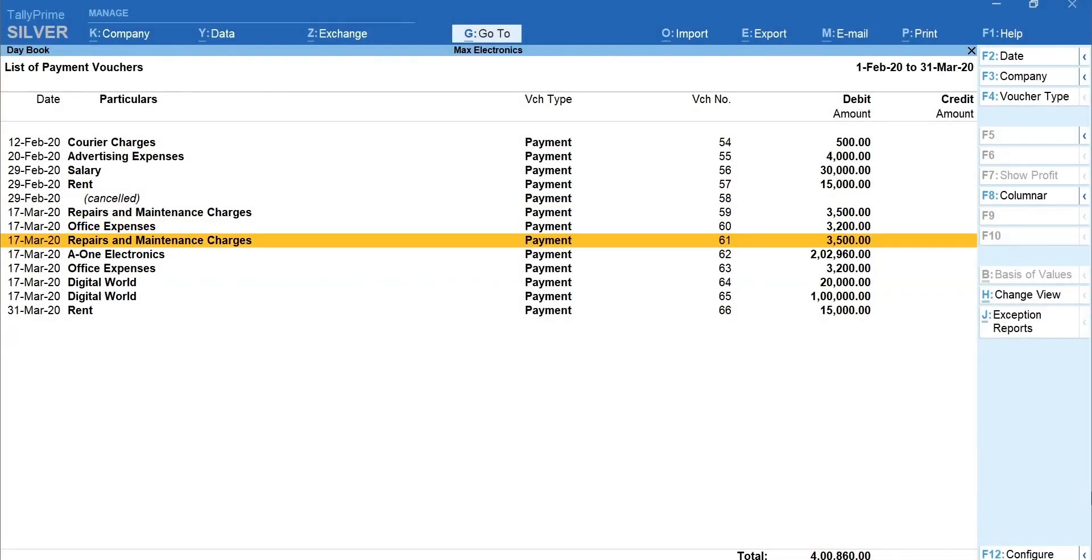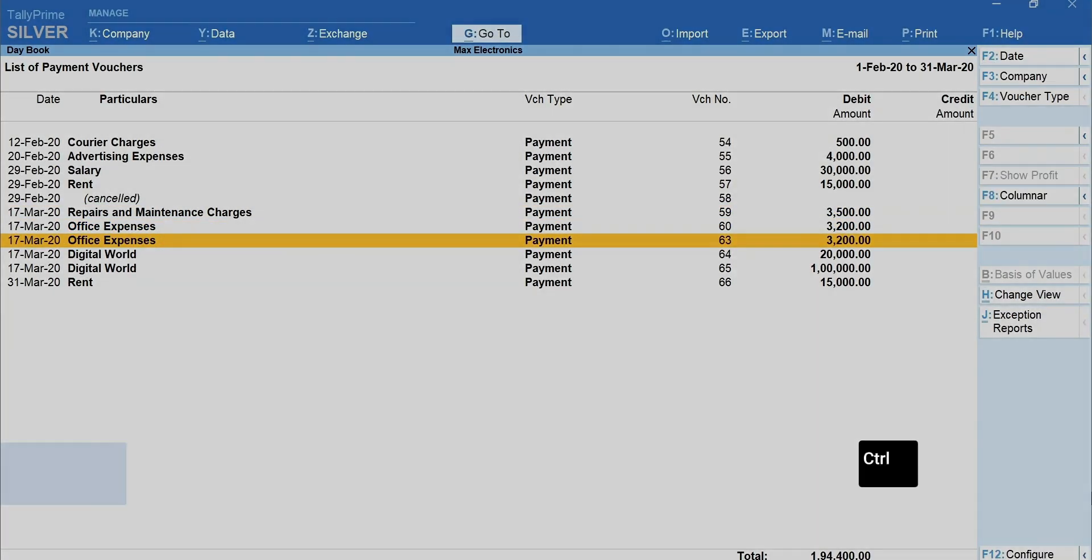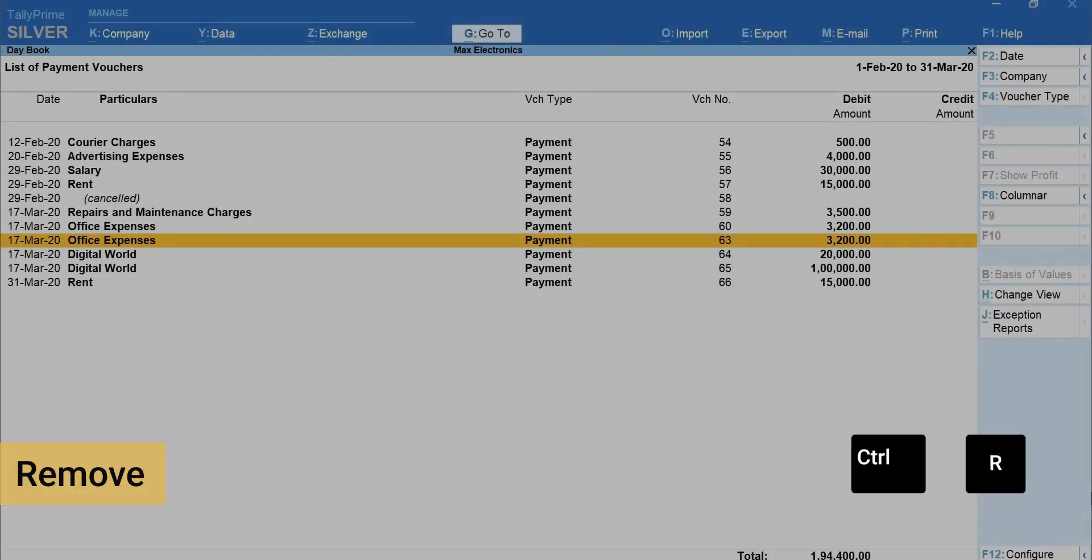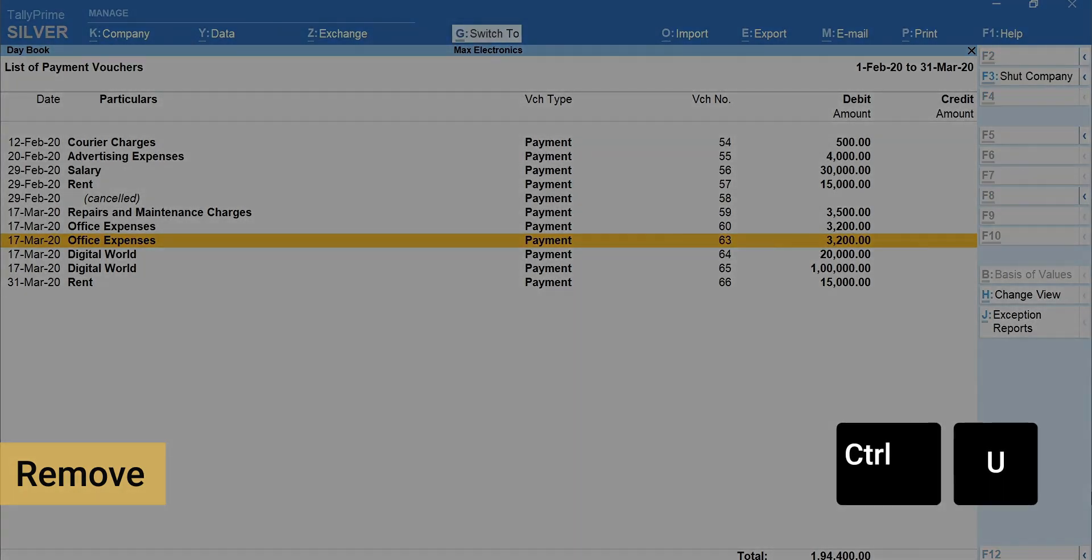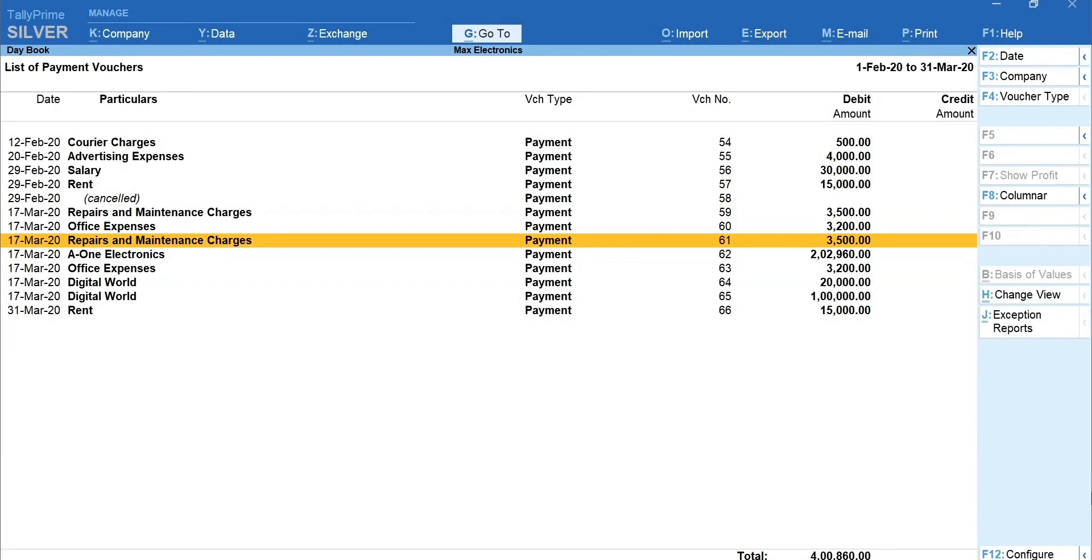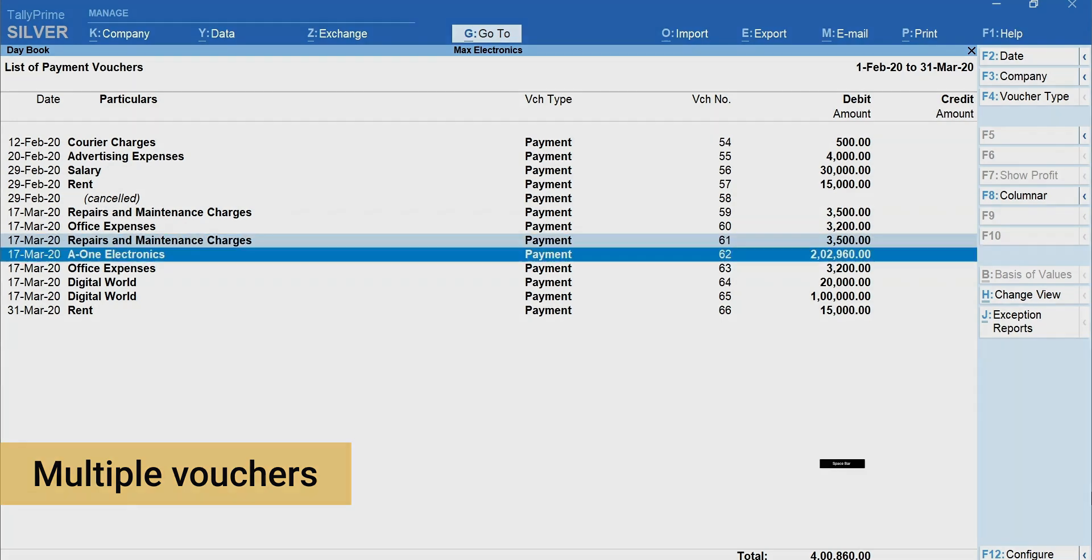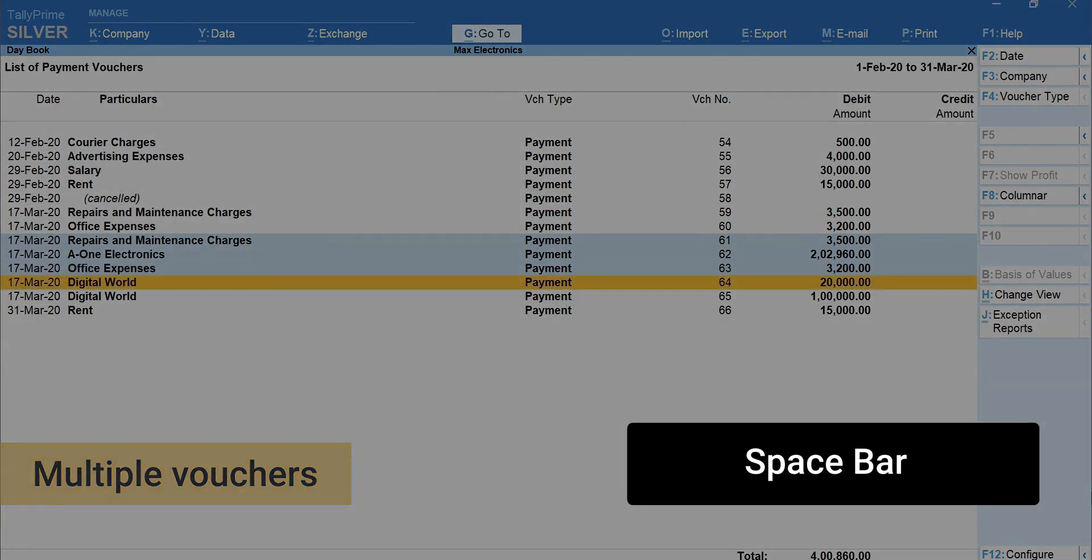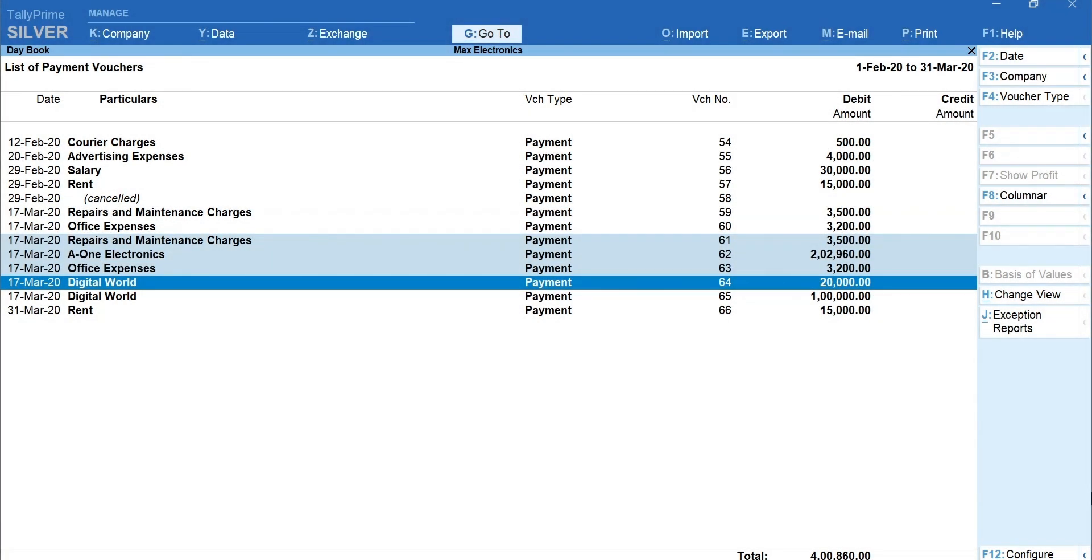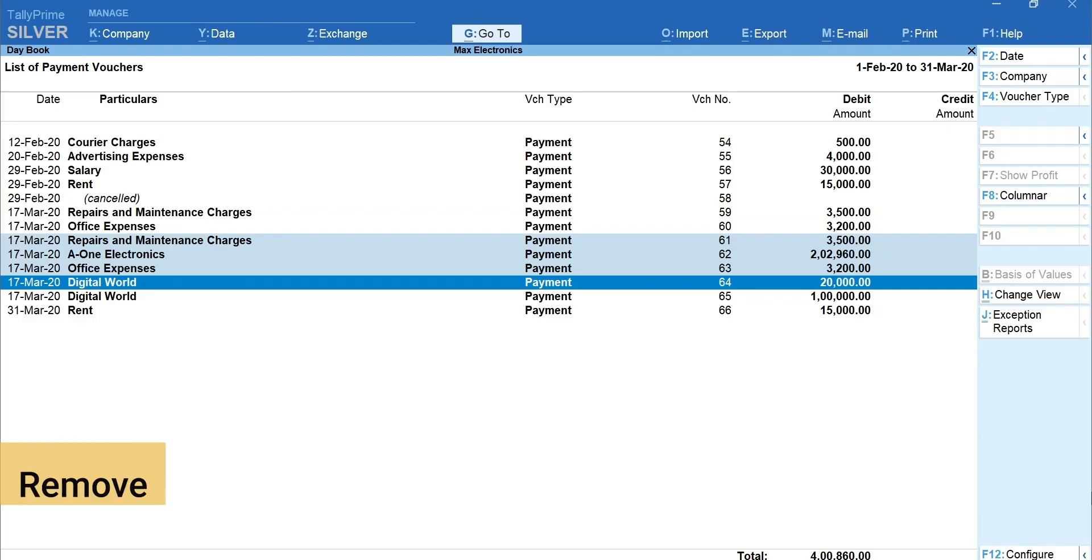To remove the vouchers temporarily from the report, press Ctrl plus R to remove and press Ctrl plus U to restore. You can select multiple vouchers by pressing spacebar on the voucher you want to select and perform bulk actions such as cancel, delete and remove.